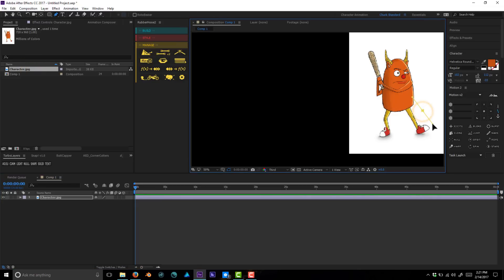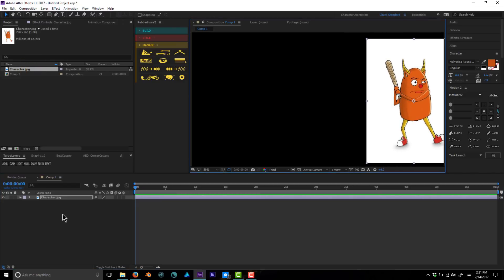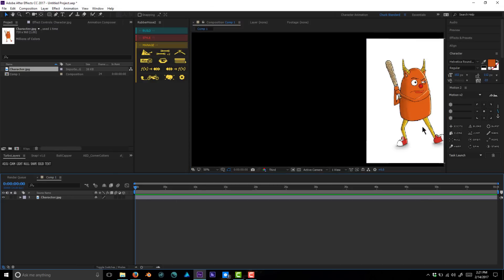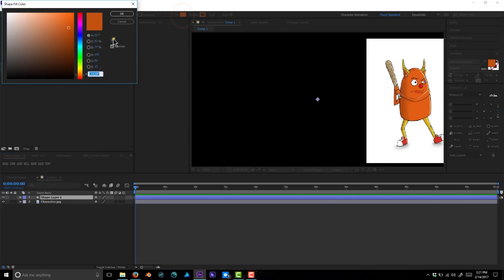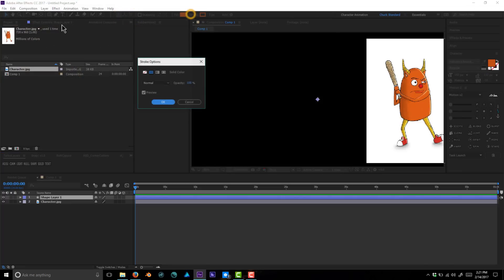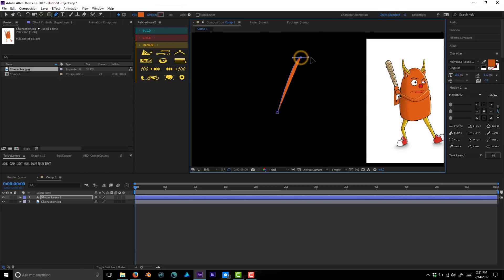I drew this guy on my iPad a couple months ago, so I'm going to do a simplified version of him for this tutorial. Let's start out by creating his torso — we're going to use a shape layer. I'll color-pick that orange color, give it no stroke, and draw out the shape for his body.